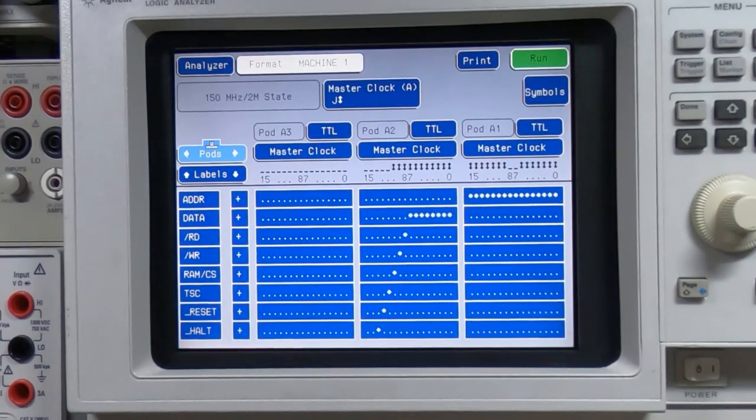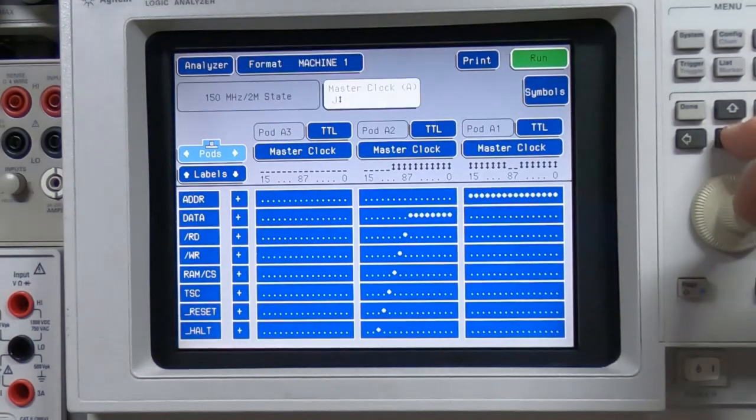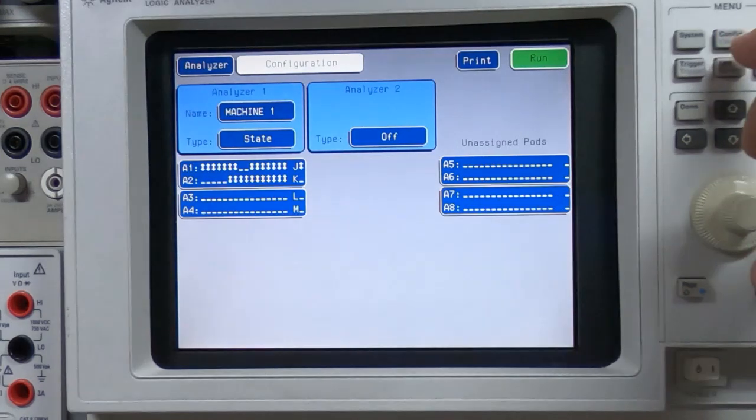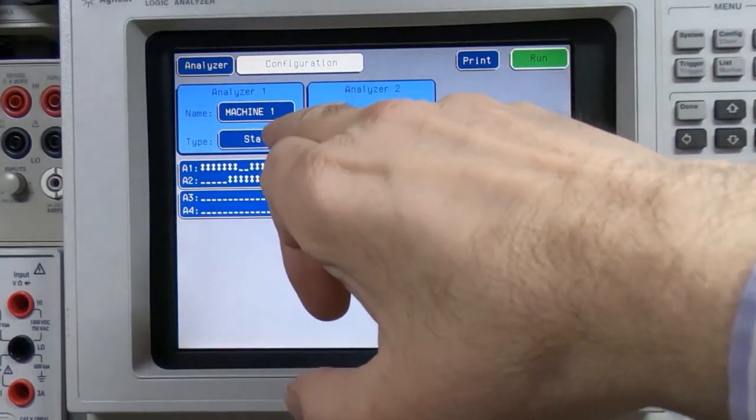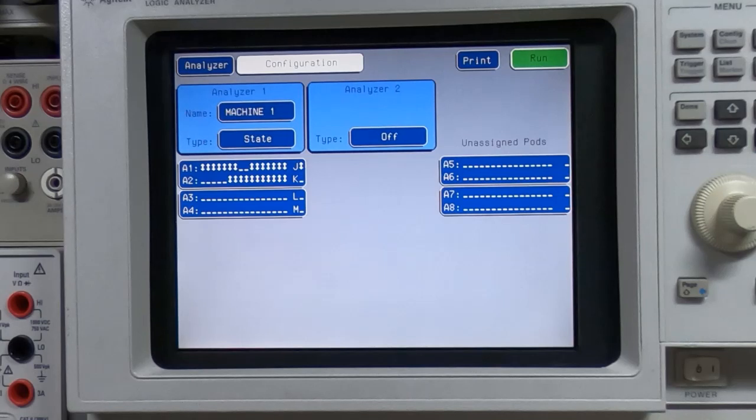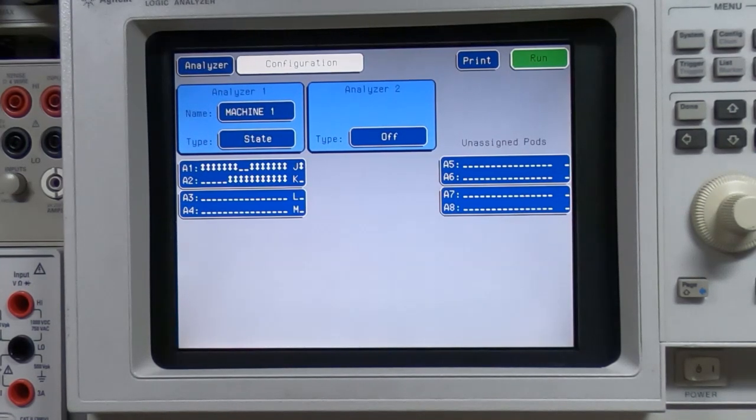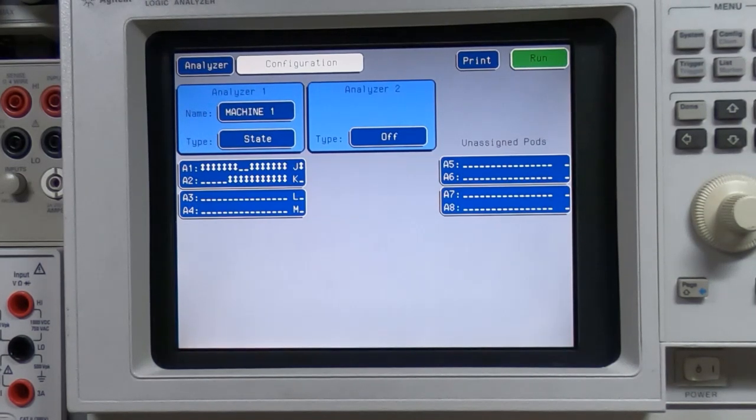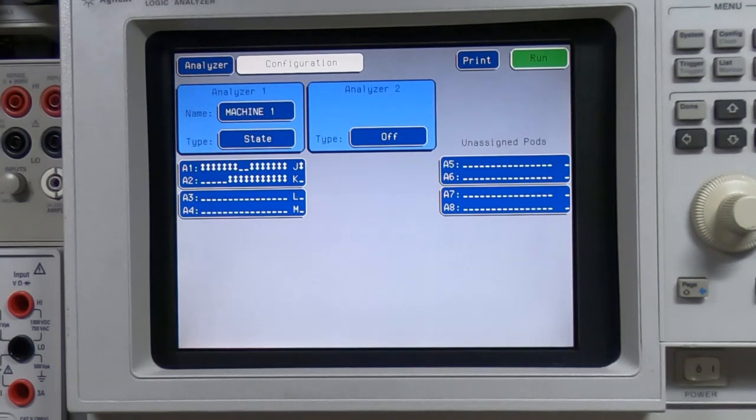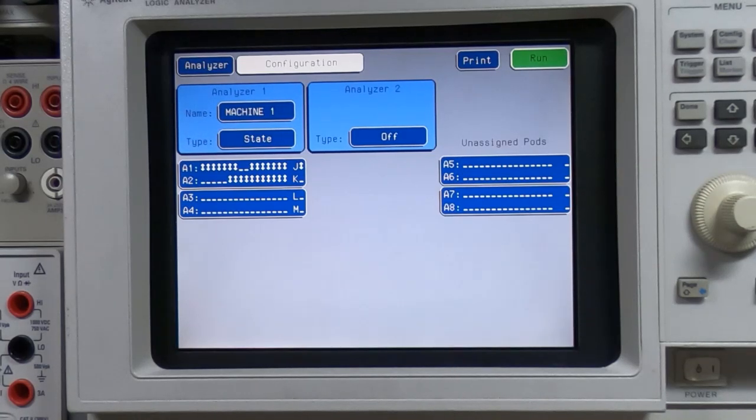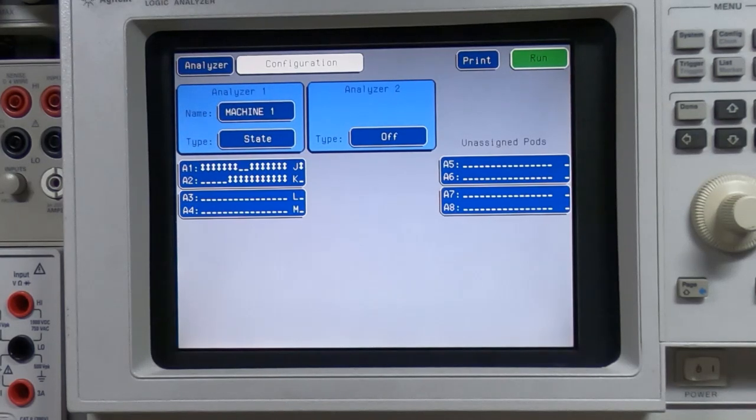Once I have the configuration set as I want it I need to define a clock input. I need to define a clock input on here because I have the analyzer set to state machine mode. There are two modes you can run this in - one is state machine and one is timing. The timing mode works a bit like an oscilloscope where it's taking samples of the inputs at whatever interval you define. State machine is where it takes a sample based on the clock that you feed it, so it will take a sample on whichever clock edges you define.